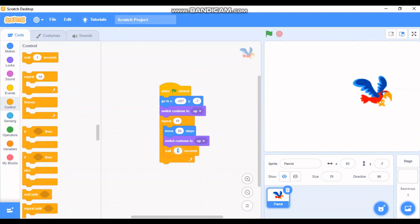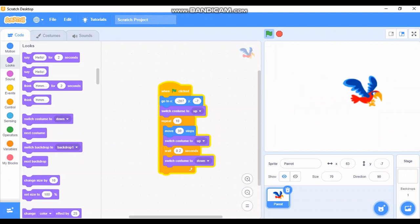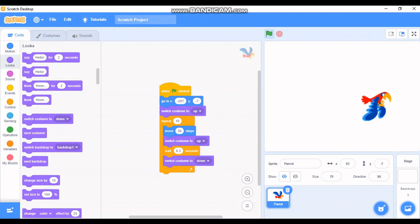Then I'll go to Looks again, take another 'switch costume to' block, and drop it inside the repeat block after the wait 0.2 seconds, changing it to 'down'. Now our bird is flying and flapping its wings! The logic inside the repeat block is: move 30 steps, switch costume to 'up', wait 0.2 seconds, switch costume to 'down' — then it repeats the same thing again.